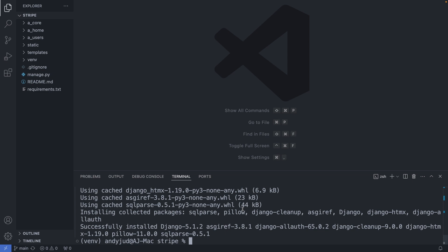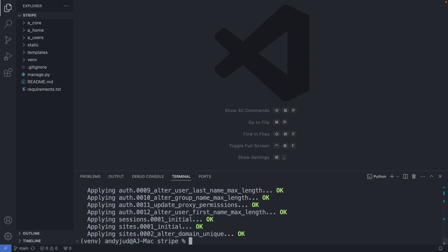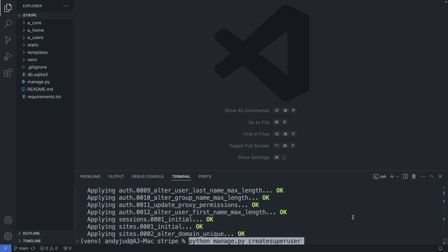Alright, next we migrate the tables to the database. This added now the sqlite3 database, which comes built in with Django. And then we can create the admin user with python manage.py createsuperuser.